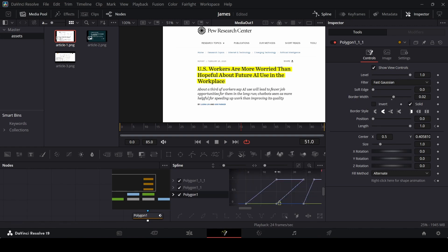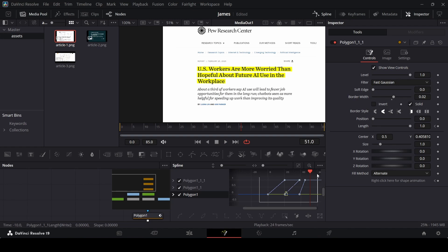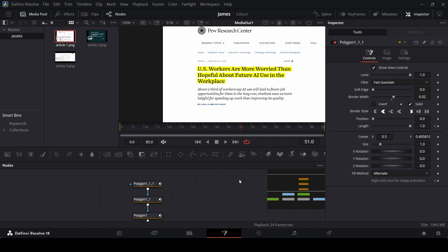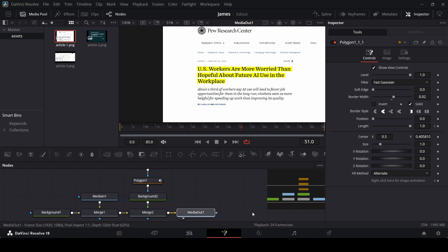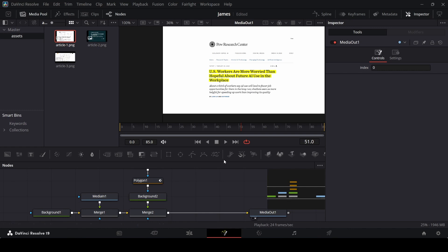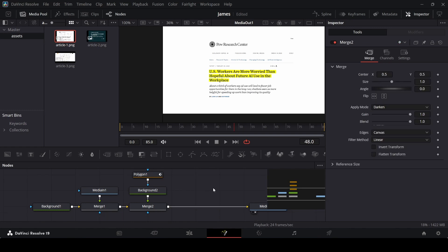Go over to spline, select all your keyframes, and press S on the keyboard to smooth them. This is how the animation will look. Now we need to add that 3D transform we were talking about.